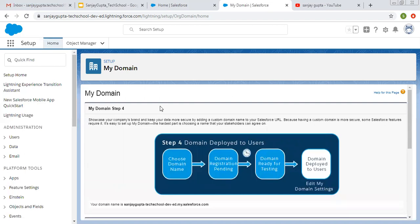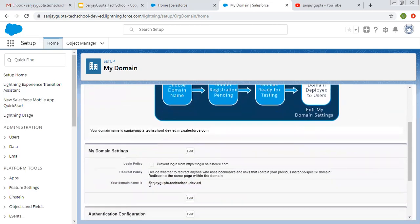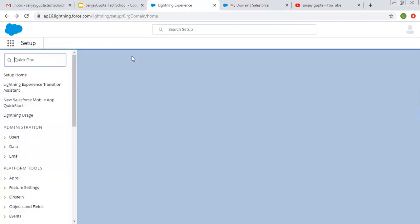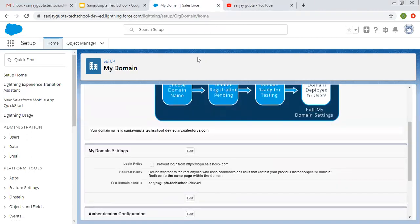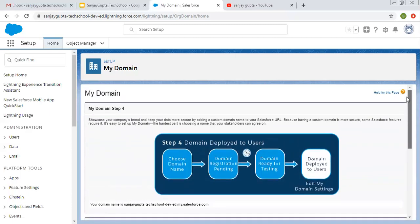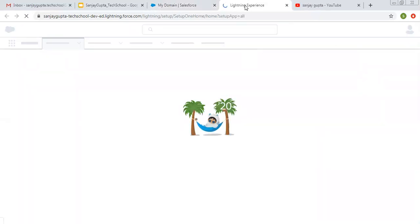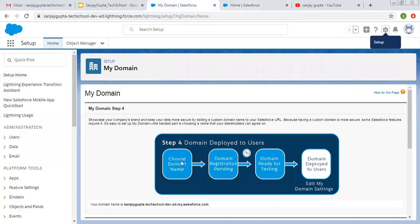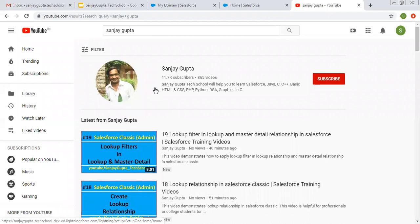I hope you understood how we can create My Domain — a custom domain name for your Salesforce URL. Now you can log in with login.salesforce.com as well as with this domain. If I use this window and click on Setup to open it in a new tab, you can see this custom domain is available. I hope you understood how we can create My Domain by following these four steps. If you want to watch more Salesforce training videos, you can search my name Sanjay Gupta on YouTube and follow my YouTube channel. Thank you for watching this video.